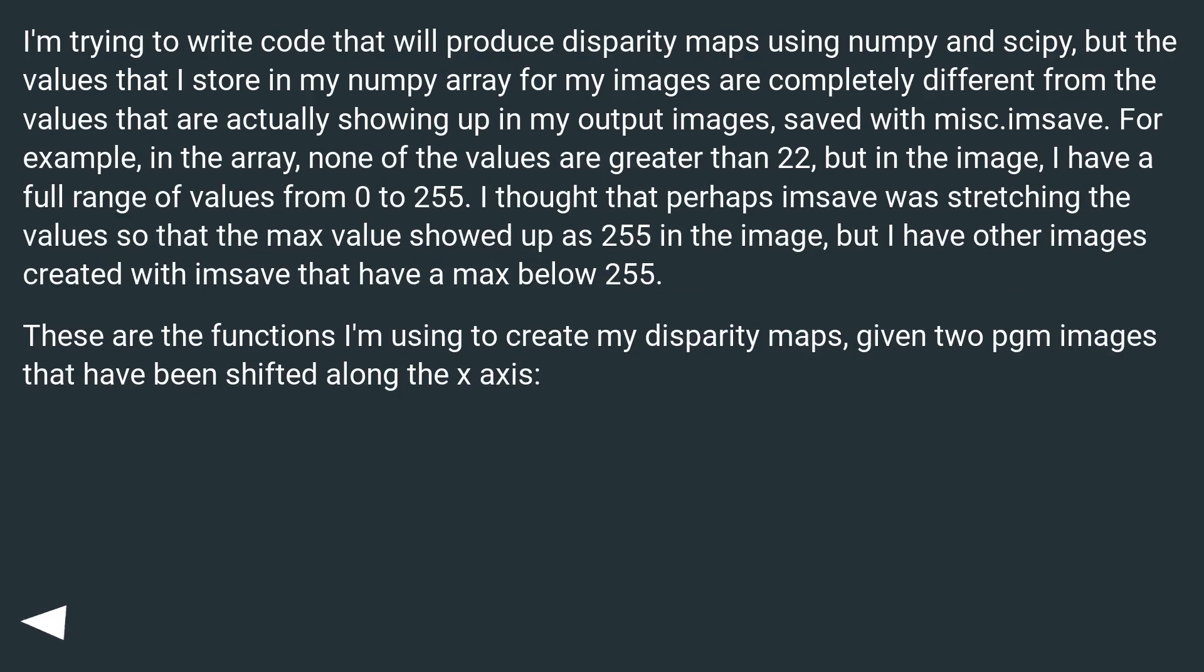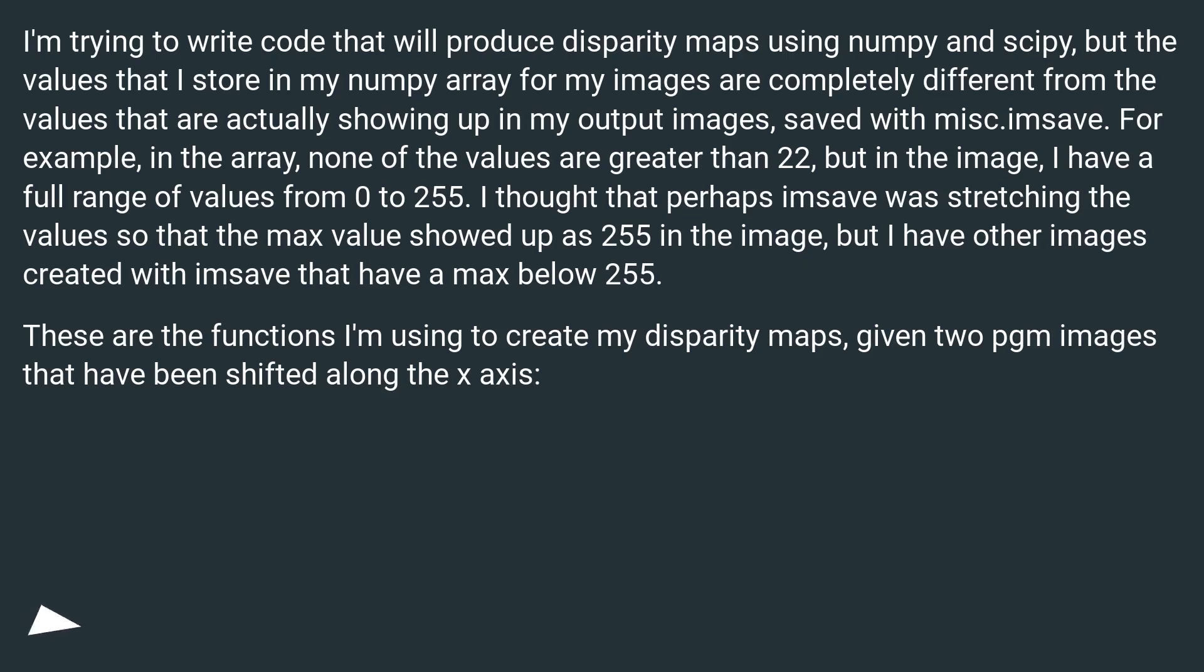I'm trying to write code that will produce disparity maps using numpy and scipy, but the values that I store in my numpy array for my images are completely different from the values that are actually showing up in my output images saved with misc.imsave. For example, in the array, none of the values are greater than 22, but in the image I have a full range of values from 0 to 255.